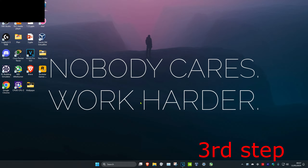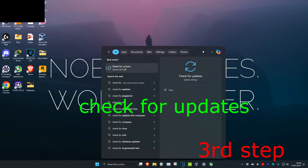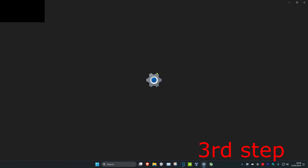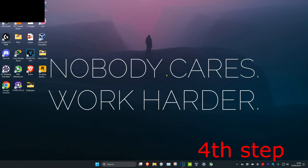For the next step, head over to Search again and type in Check for Updates. Click on it and then check for updates and do any updates that your computer may have.